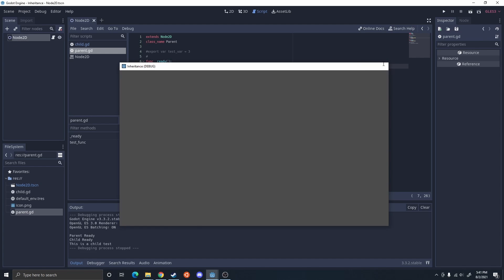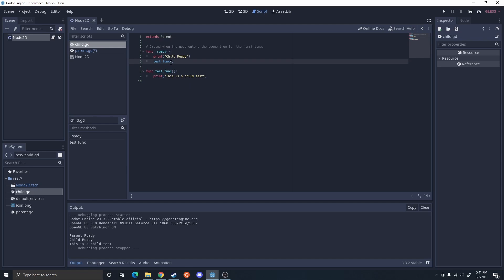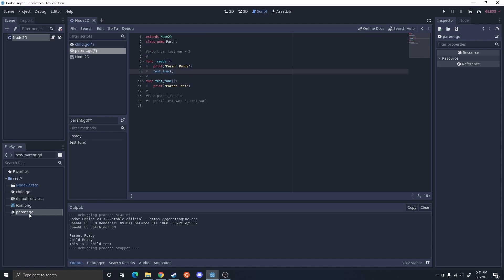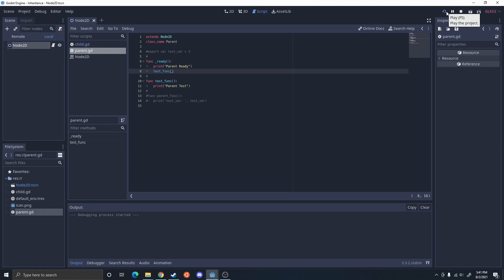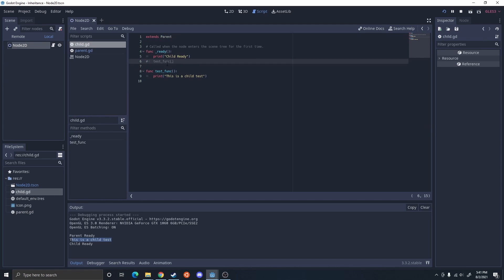Also, if I were to call the test function inside the parent, and the child overwrote the function, it calls the child's function. So if I uncomment this and comment out the child's test function, so only the parent is calling the test function, it's still going to call the child's test function — 'this is a child test'. And it called that before calling the child ready, because this ready function calls before the child ready function.